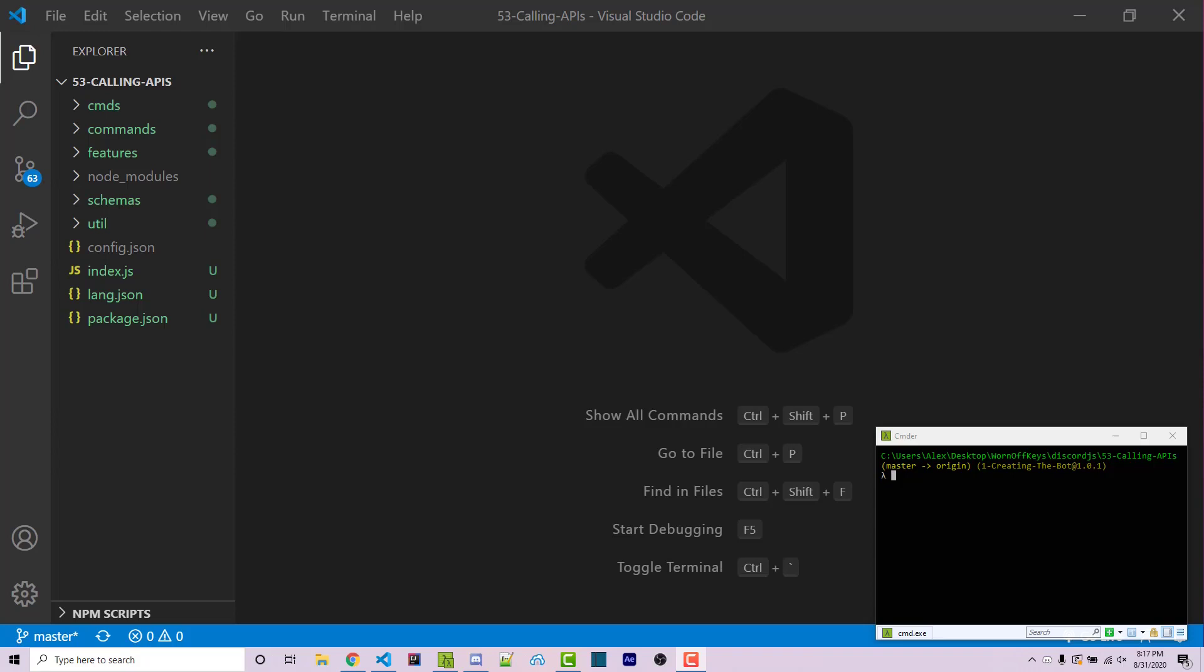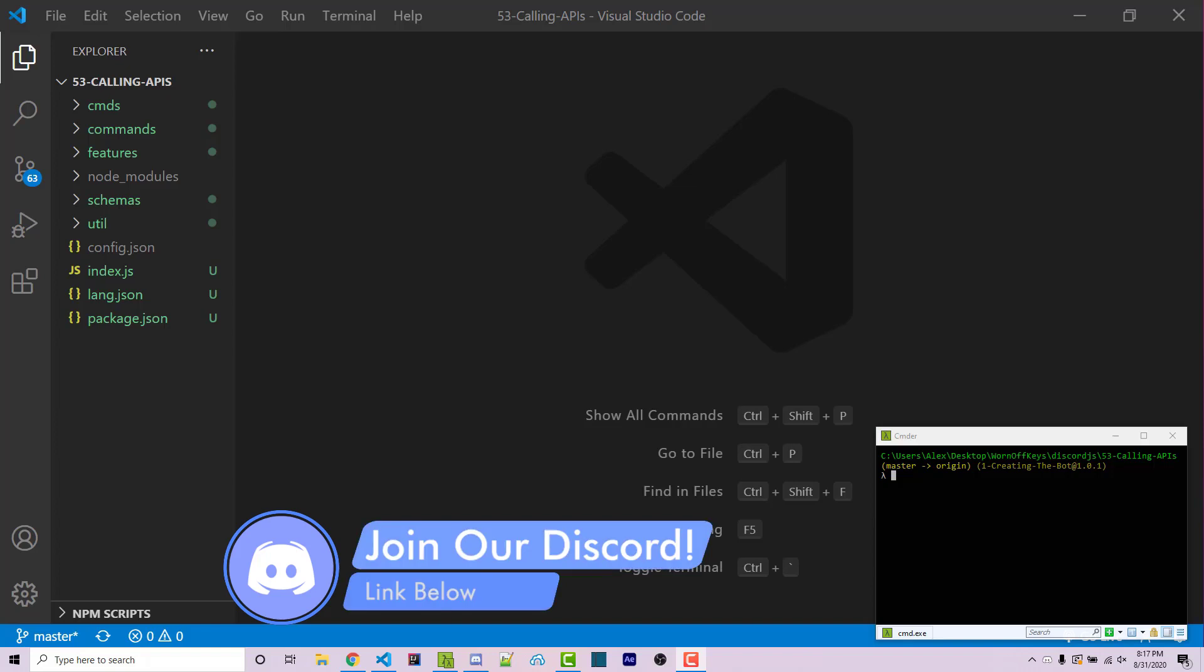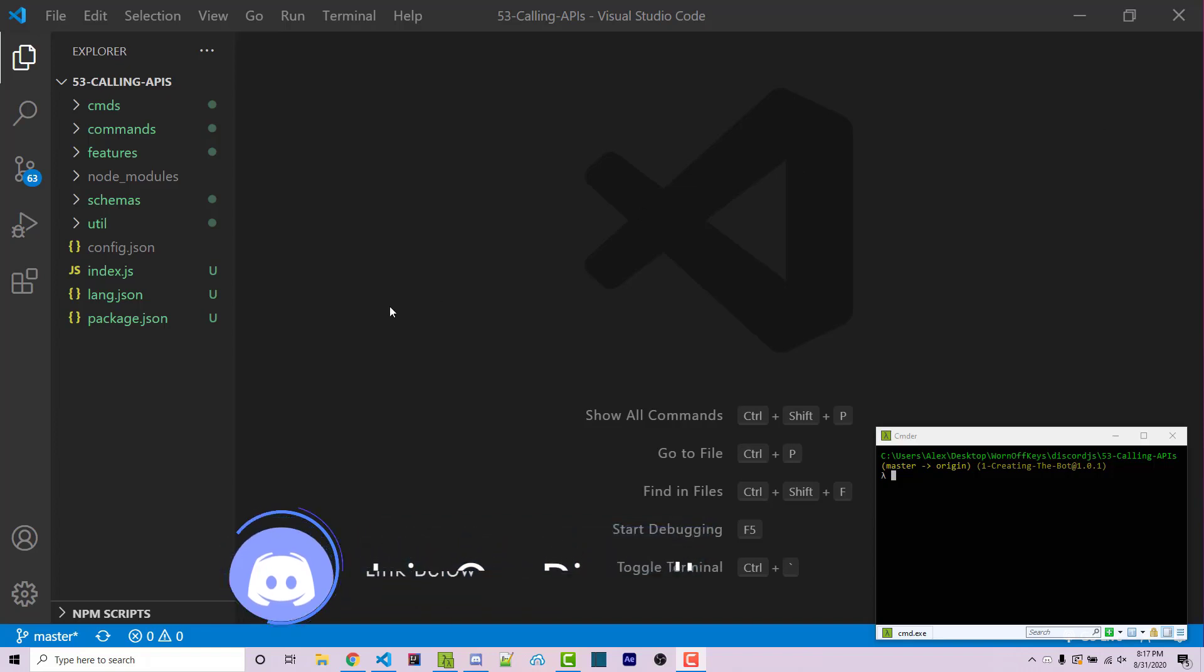So real quick before we start if you do need help with anything feel free to leave a comment down below or better yet ask in the warnoffkeys discord server and I'm sure someone will be able to help you there. So with that said let's get started.